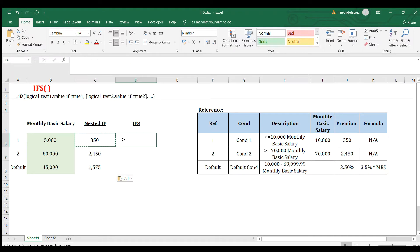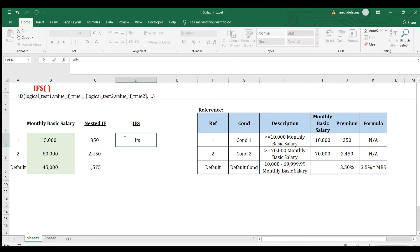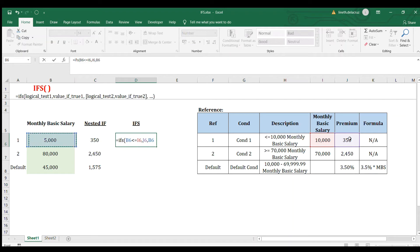Now let me move on with IFS. What if you use the IFS function? You write IFS here and it requires a logical test. The logical test is basically the same as your first condition: if this cell is less than or equal to 10,000, comma, this is the premium, comma. Then for the second logical test, you don't need to write IF again — just go straight with the logical test: this one is greater than or equal to this amount, comma, then the premium will be this amount.